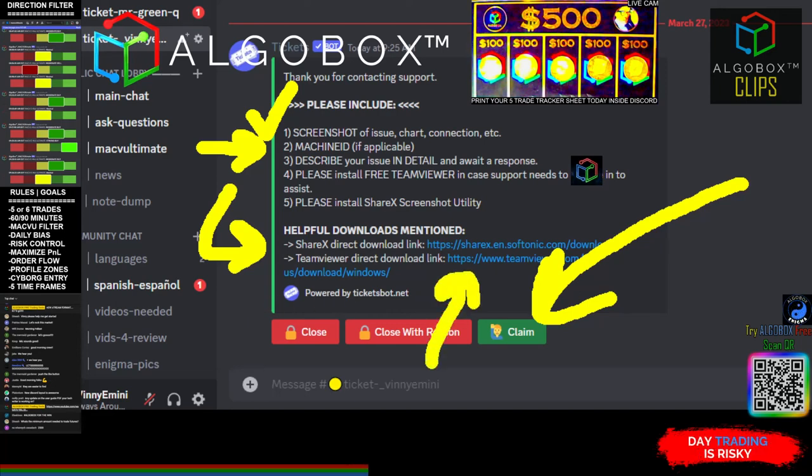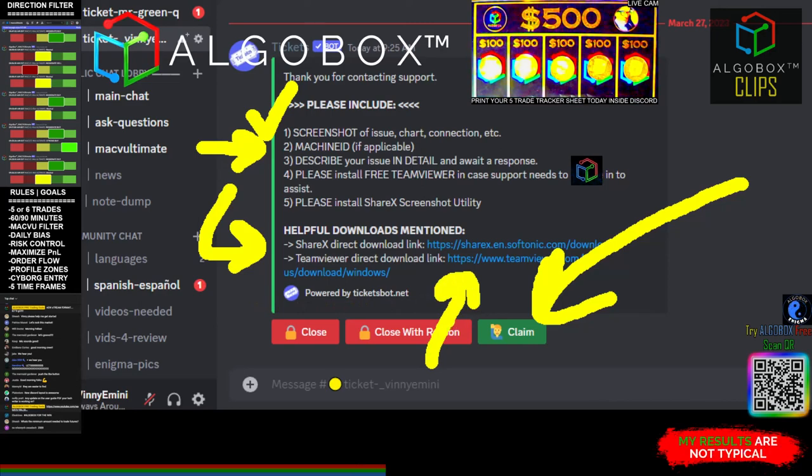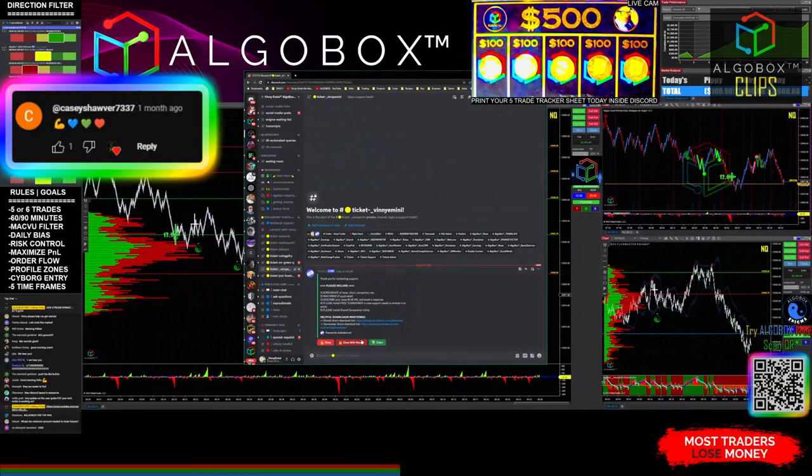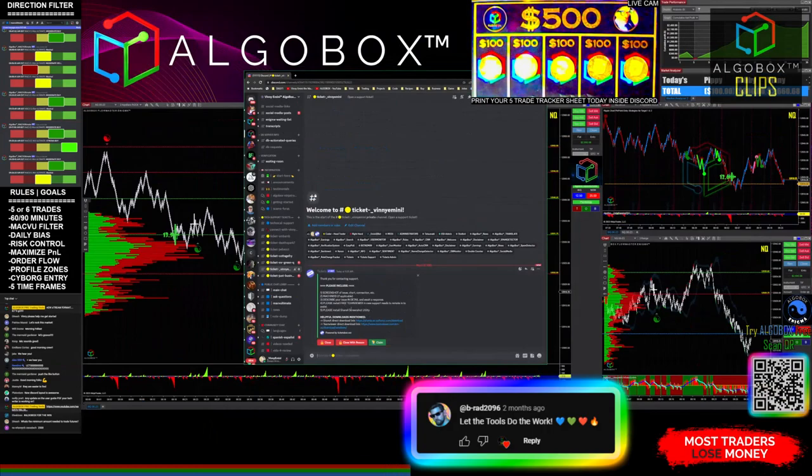TeamViewer has a very easy layout for you. It will have the ID and a temporary password that you'll send over to us, and we can get remoted in and get your system set up for you.